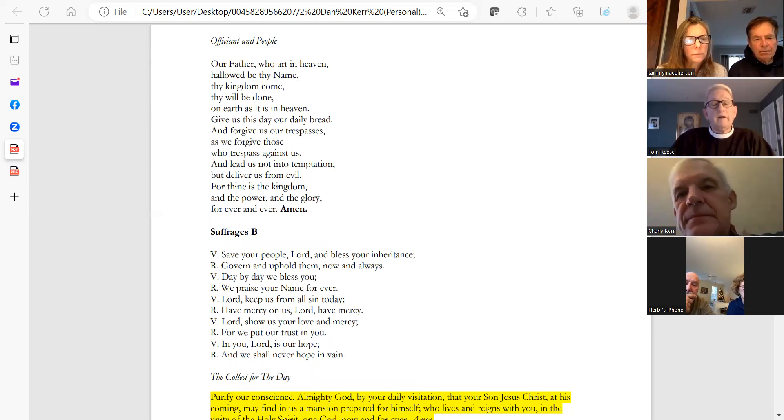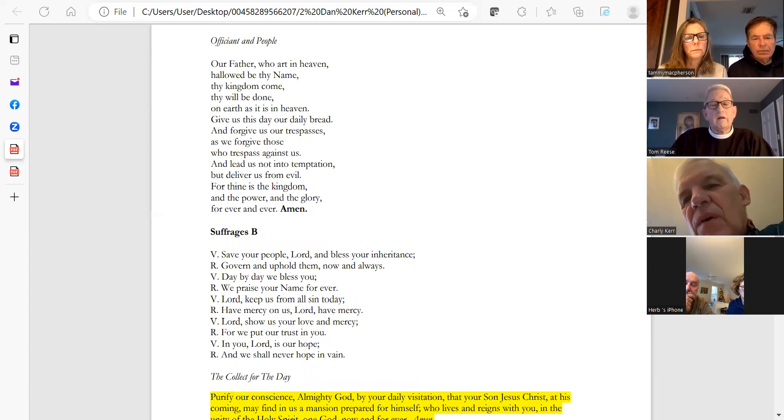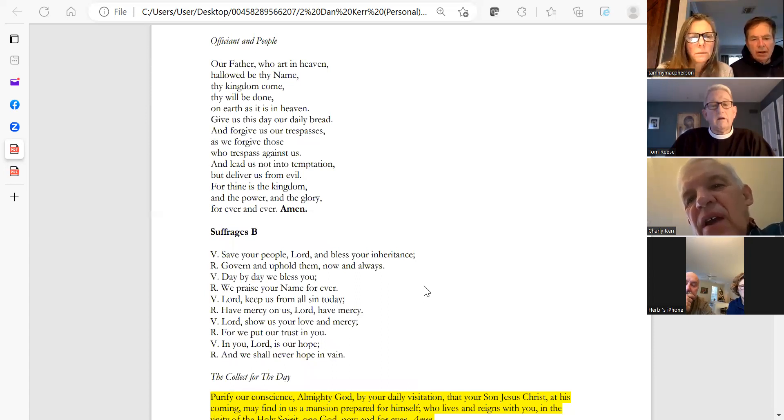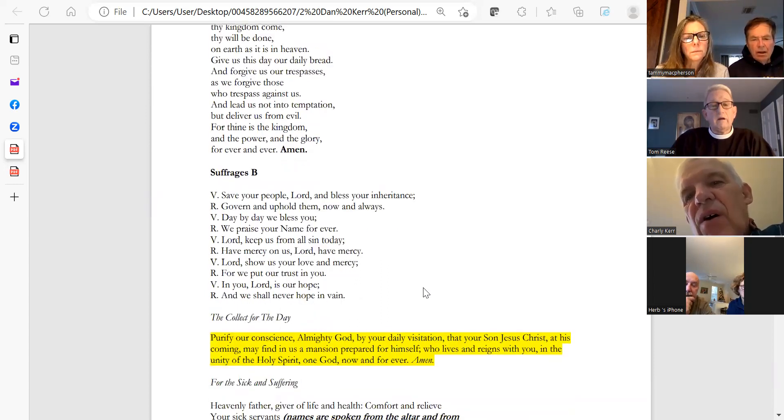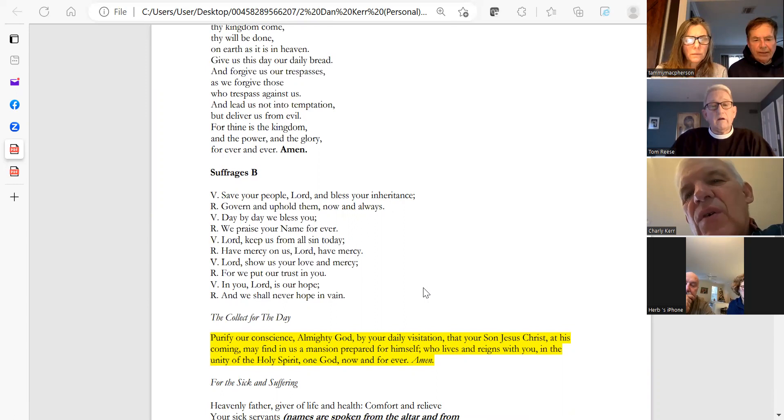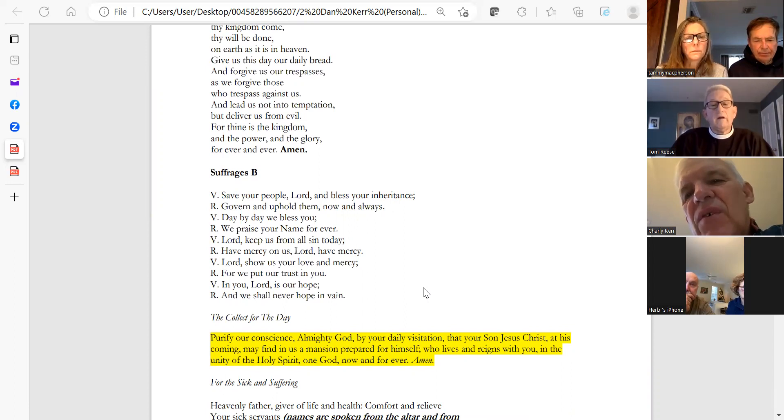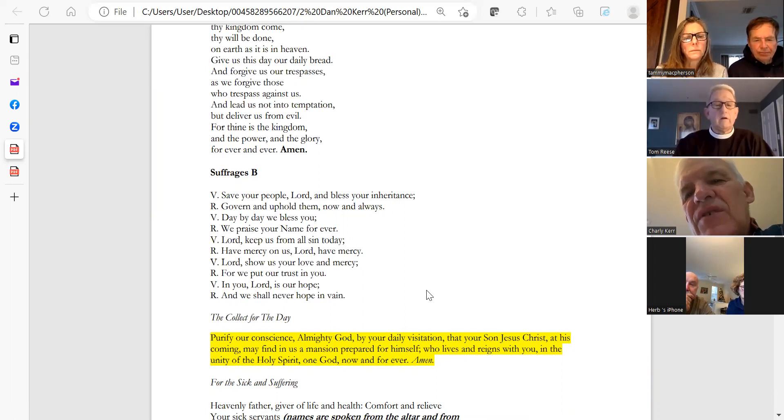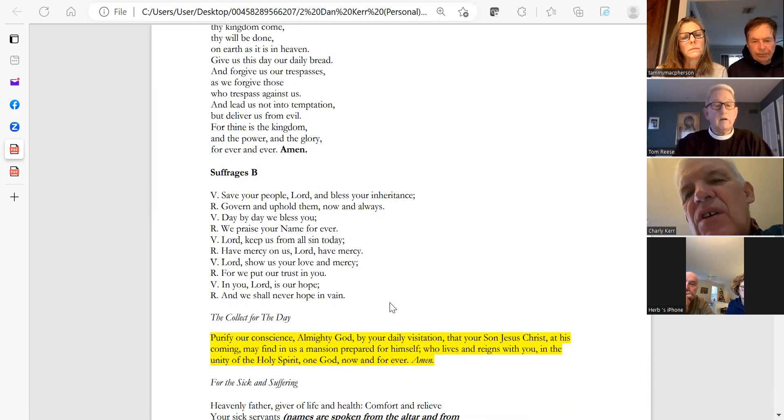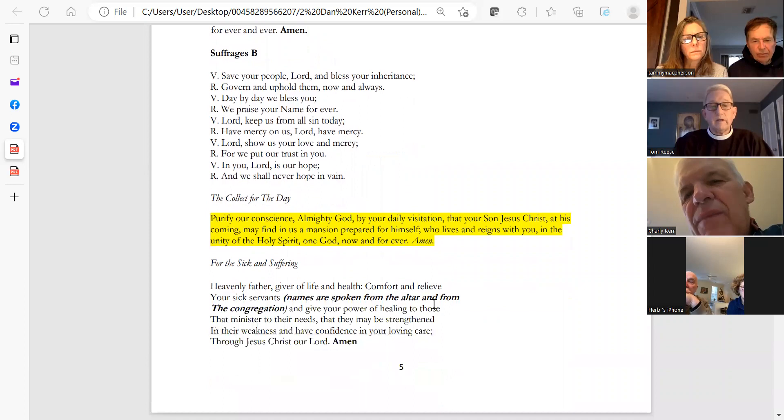Sue, could you help me with the suffrages? Save your people, Lord, and bless your inheritance. Govern and uphold them now and always. Day by day we bless you. We praise your name forever. Lord, keep us from all sin today. Have mercy on us, Lord. Have mercy. Lord, show your love and mercy, for we put our trust in you. In you, Lord, is our hope, and we shall never hope in vain.